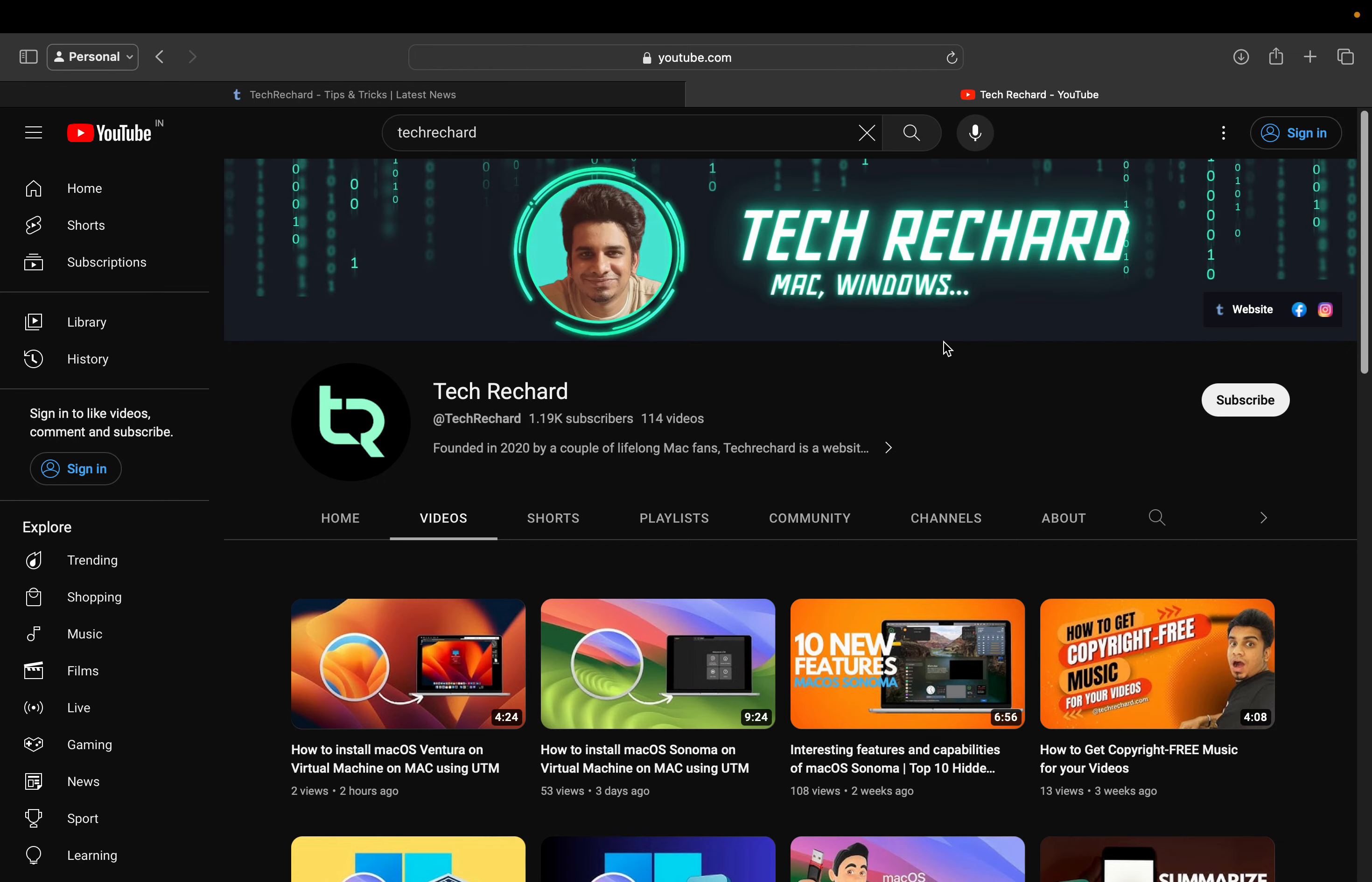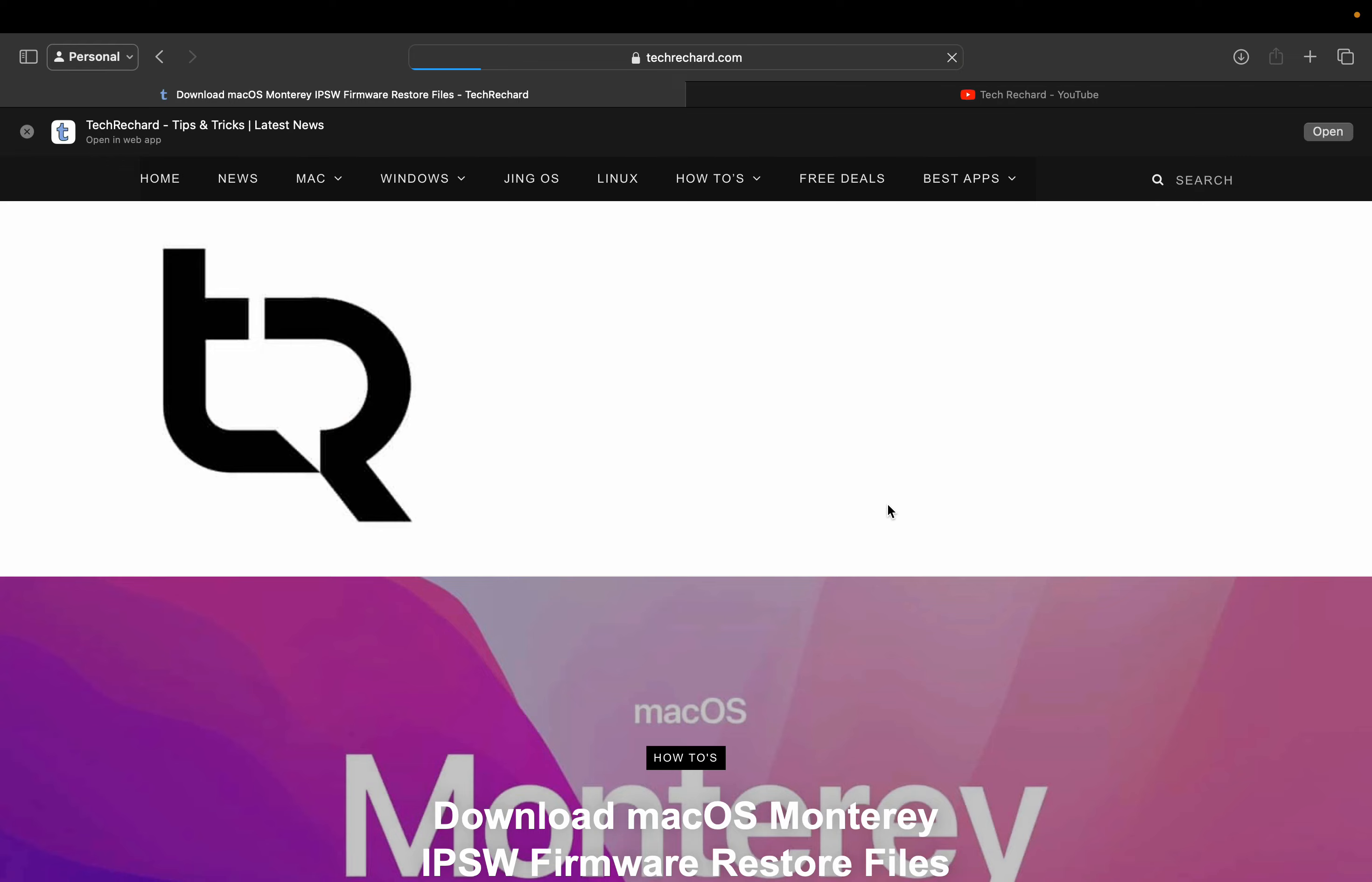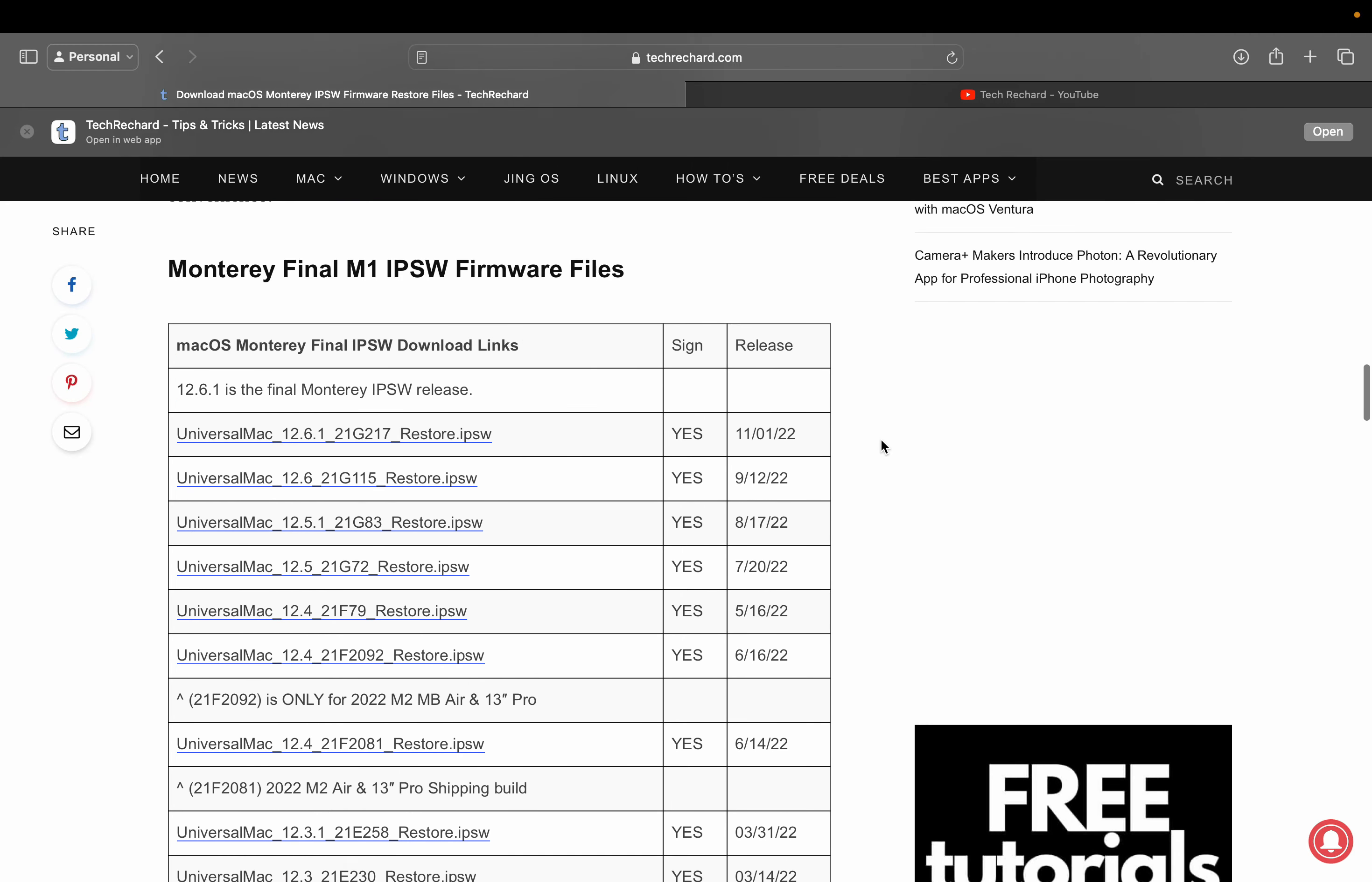So first, let's talk about the required files. We need macOS Monterey IPSW firmware file. You can simply go to my website and look for Monterey IPSW firmware. You can see these are the files you can download. Please note that these links are hosted on Apple servers. The speed of your downloads will depend on your internet connection. A stable, high-speed internet connection is required to download the macOS Monterey IPSW firmware.